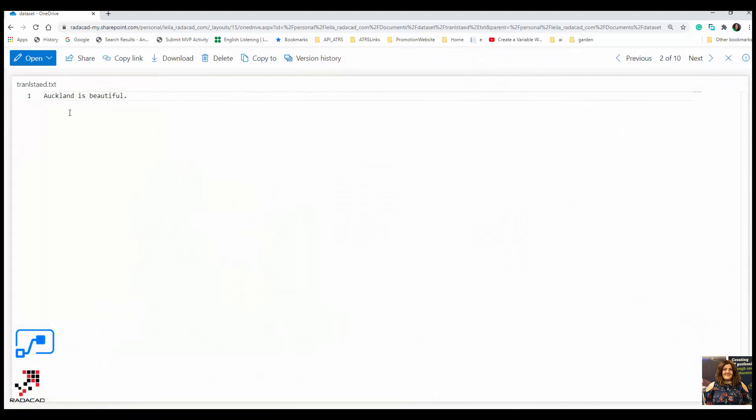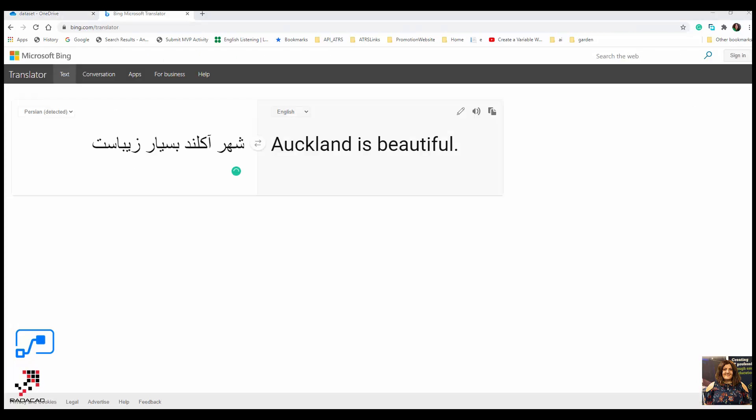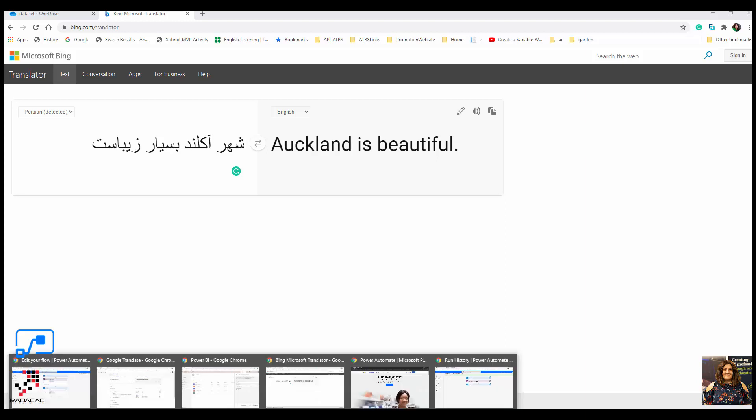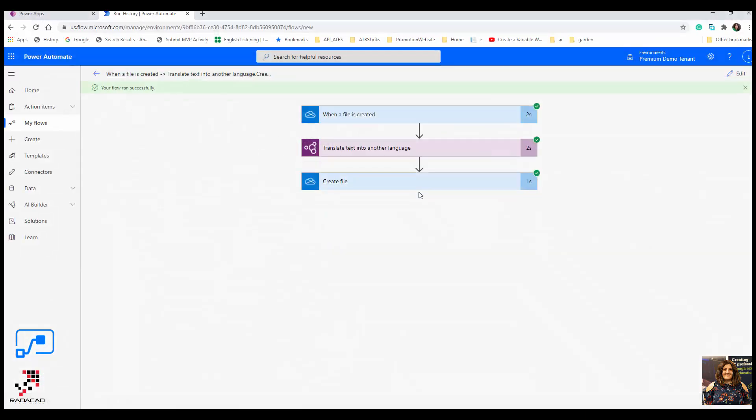You can see that the new file has been created. That's a text format file. If I open it, it says 'Oakland is beautiful.' So this is the translation of that sentence into English. If I use Microsoft Bing, it detects that it's Persian and provides the language here.